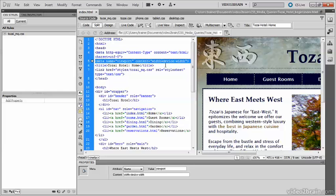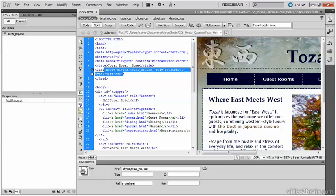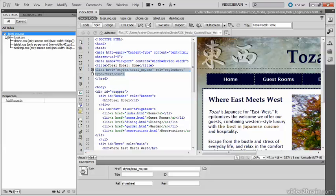You can see that the site-wide media queries file has been linked to the page. The others are imported directly and they're now listed here in the related files toolbar.